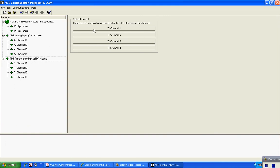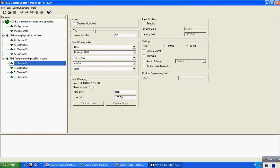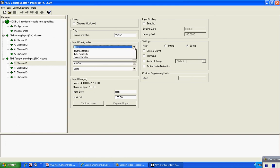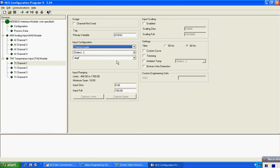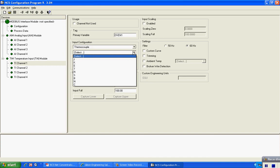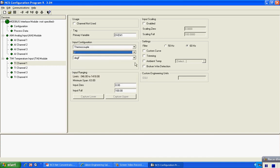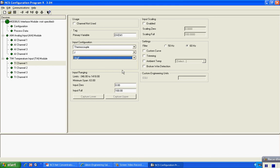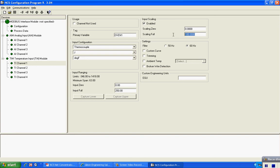The same procedure for channel configuration as we've done before. We can tag each input. We'll call this oven number one, and in this case I have a type J thermocouple input. So I select thermocouple, type J. I want it in degrees F, and in this case it's a 0 to 250 input. I can do the same thing for my scaling, enable 0 to 250, and also put my engineering units of degrees F.